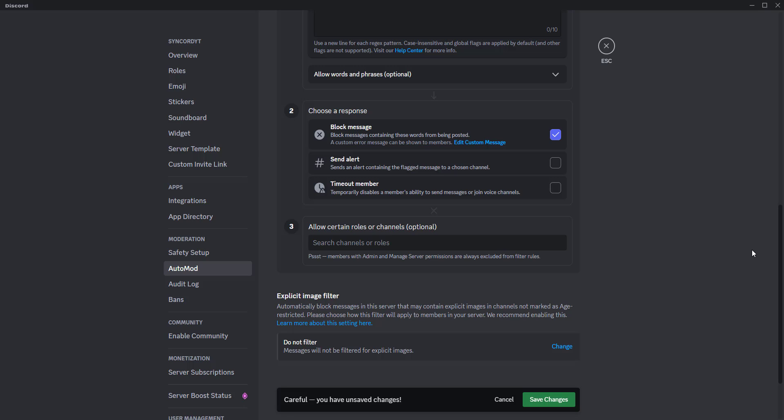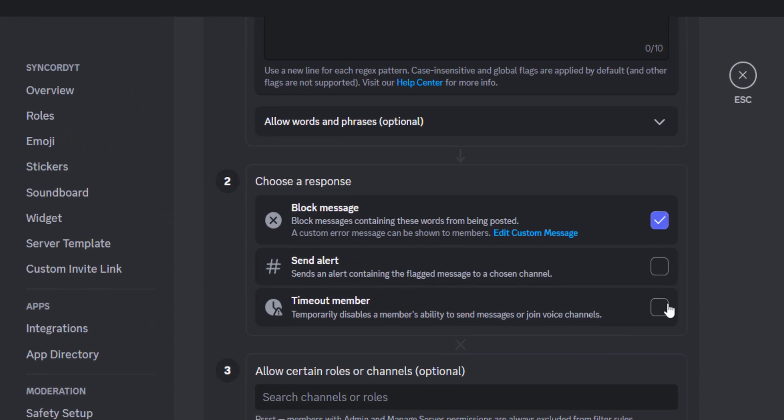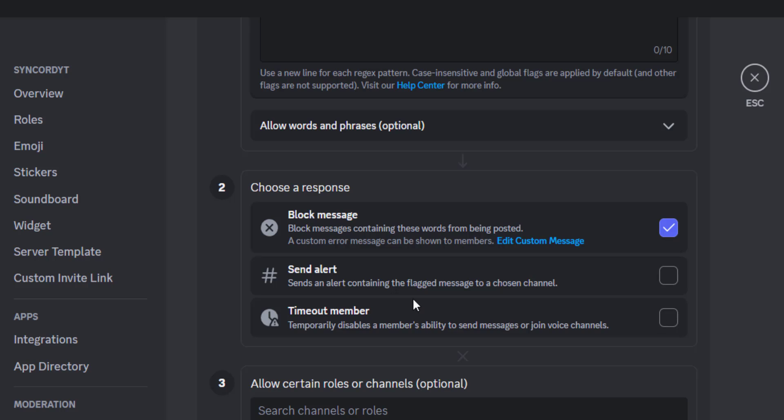Furthermore, you can specify how the Automod rule should respond when someone breaks this rule. You can simply block the message, send an alert, or even time out the user.